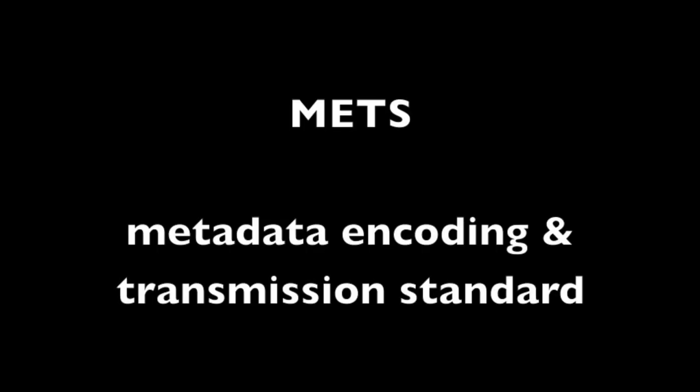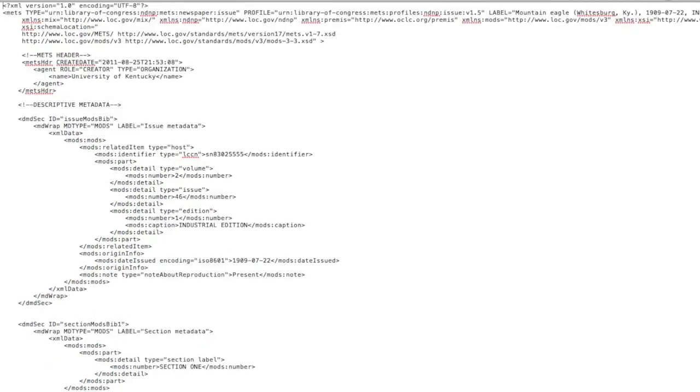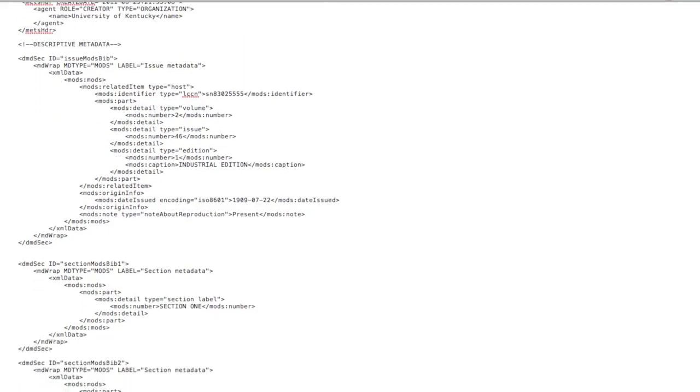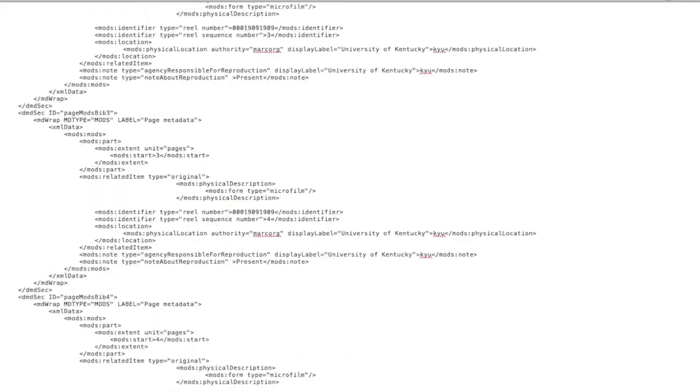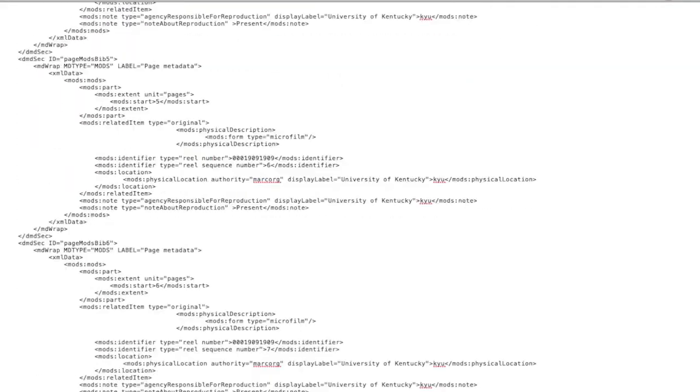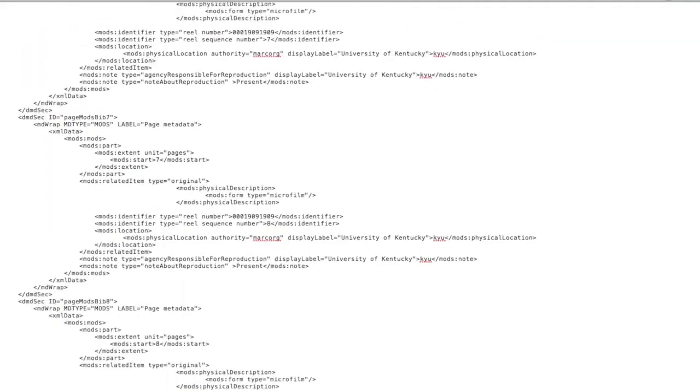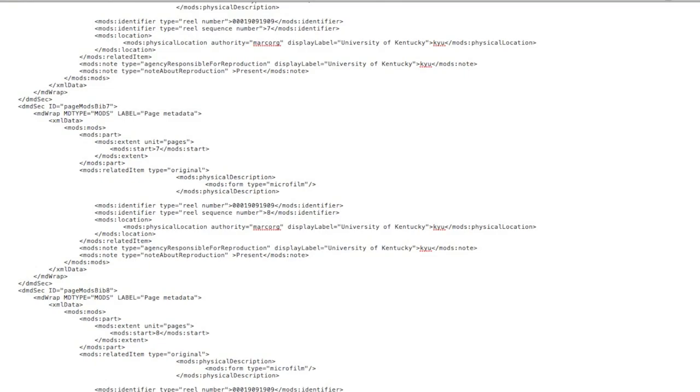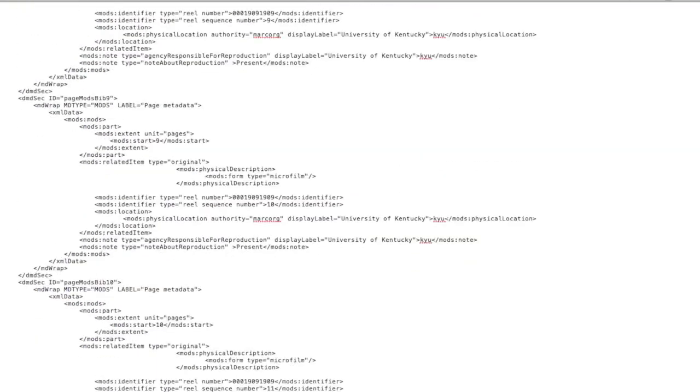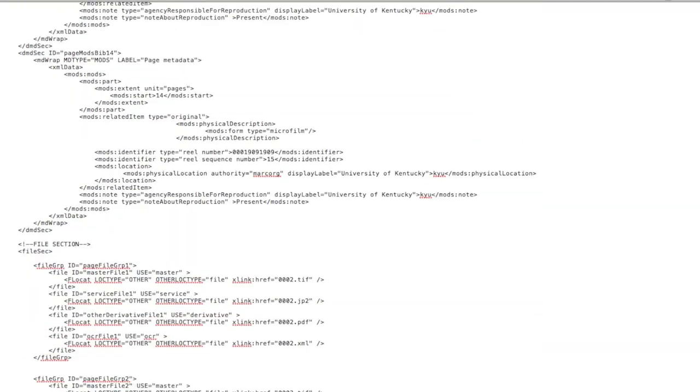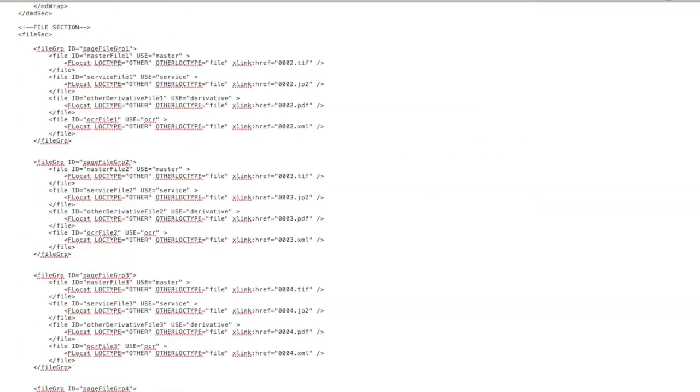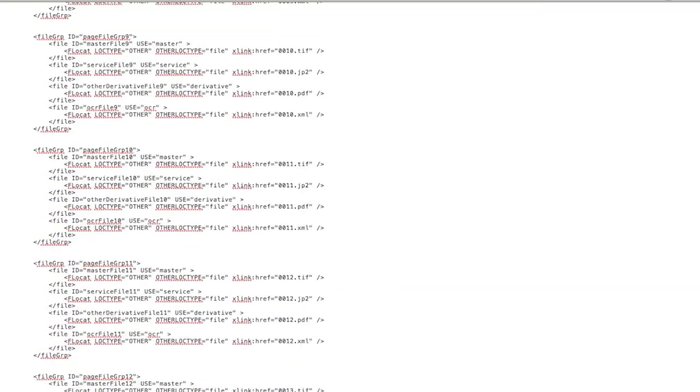NDNP uses METS, which is the metadata encoding and transmission standard. METS is an XML format designed specifically to handle complex objects. And I don't have to tell you how complex newspapers can be. Using METS structural maps and structural links helps keep all the various parts in the intended order. I'll show you the NDNP METS templates a little later in the presentation.